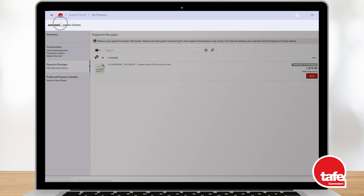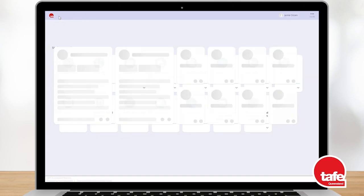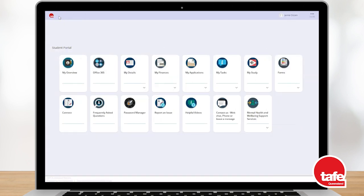To return to your student portal homepage, select the TAFE Queensland icon near the top left hand corner of your screen.